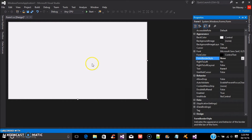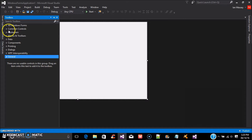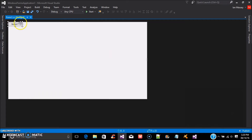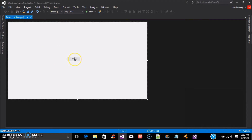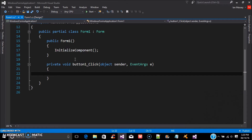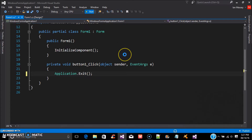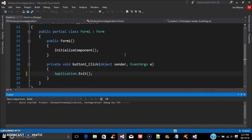Now we're going to want to add a button to this. The reason we're adding a button is so we can exit out of it when we're done. We're going to take and put a button on the form, change the properties — let's just say 'Exit'. Now click on the button and type in Application.Exit() with open and close brackets. To show you that will exit, we're going to run the project.